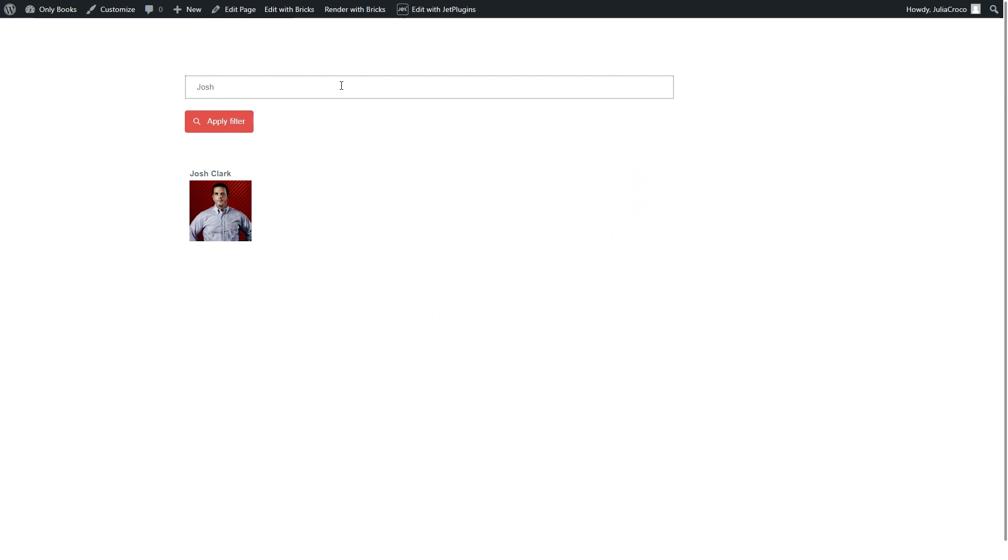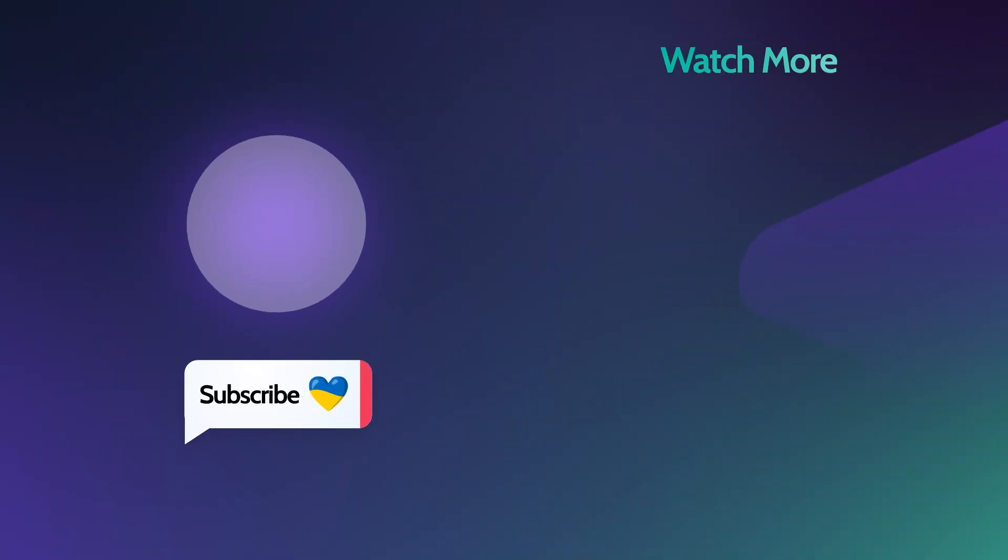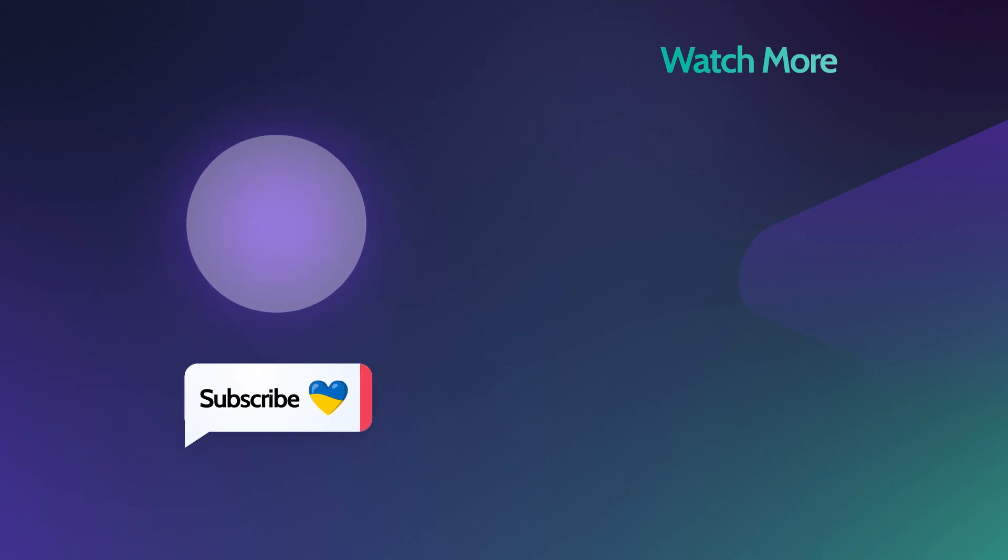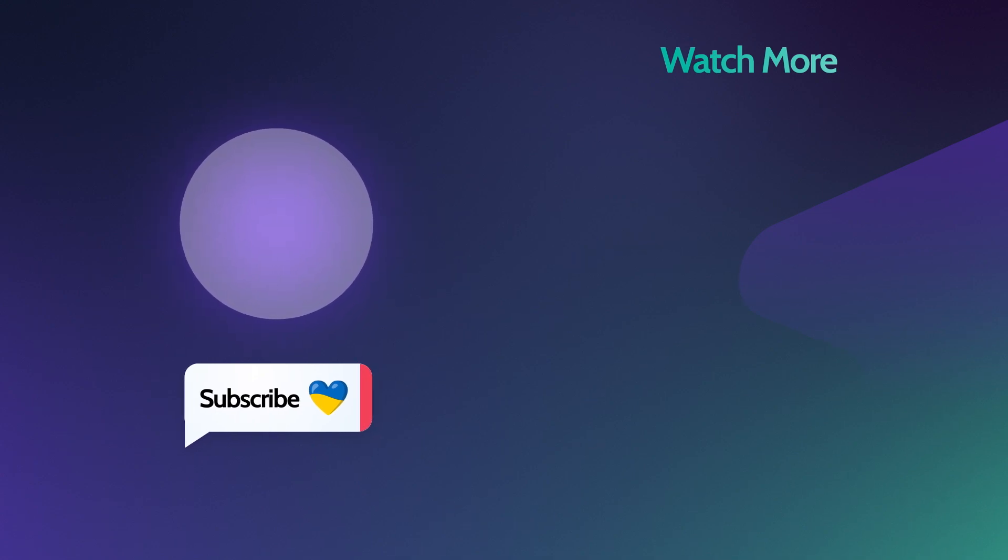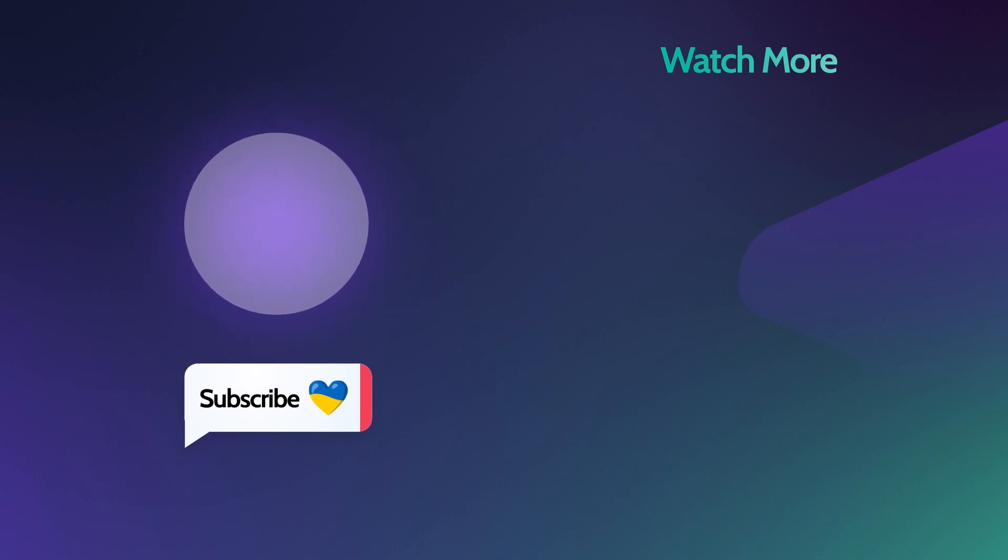And that's it for this video. Now you know how to apply the JetSmart Filters to the Bricks Query Loop. Don't forget to check the links in the description box and share your thoughts in the comments down below. Give us a thumbs up if you enjoyed this tutorial and, of course, make sure you are subscribed. Thank you so much for watching and I'll see you in the next one. Bye.